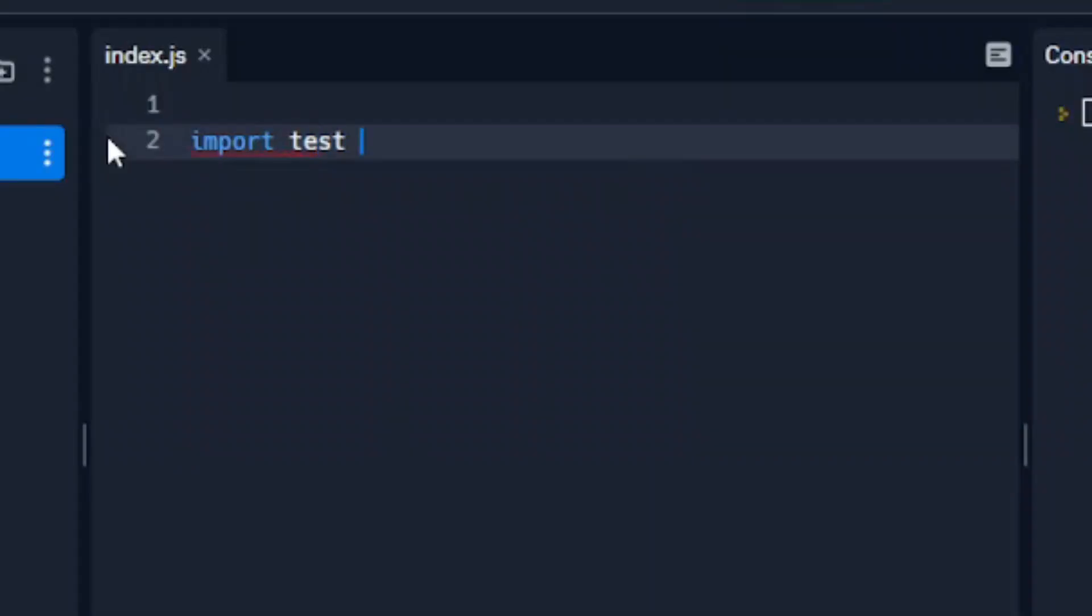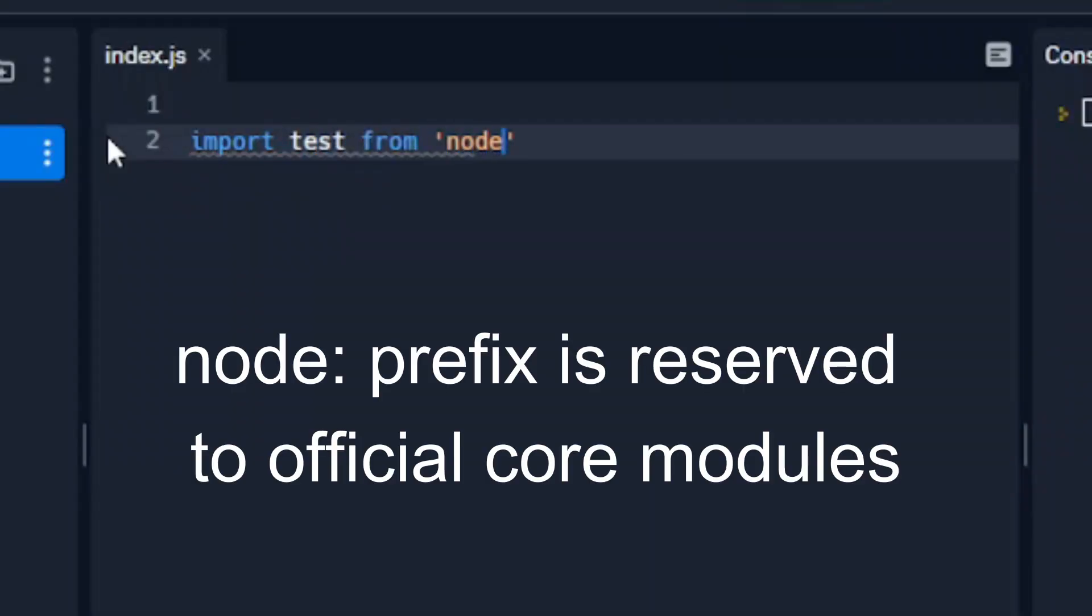You can import this module by using the node colon prefix, which means it's a core module.